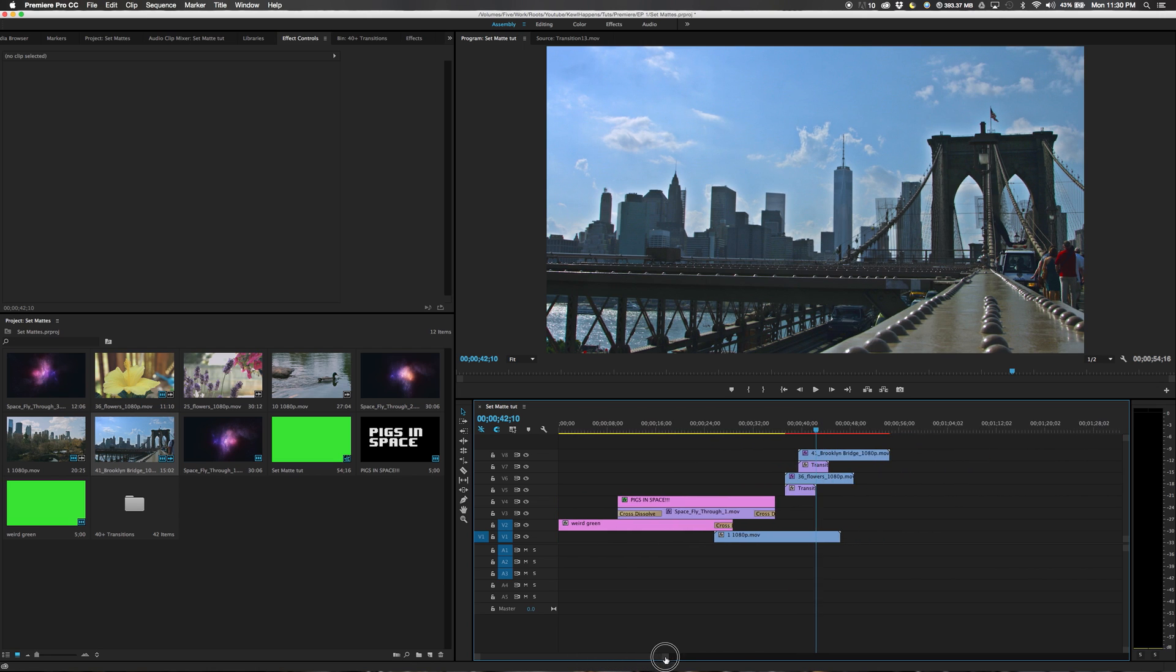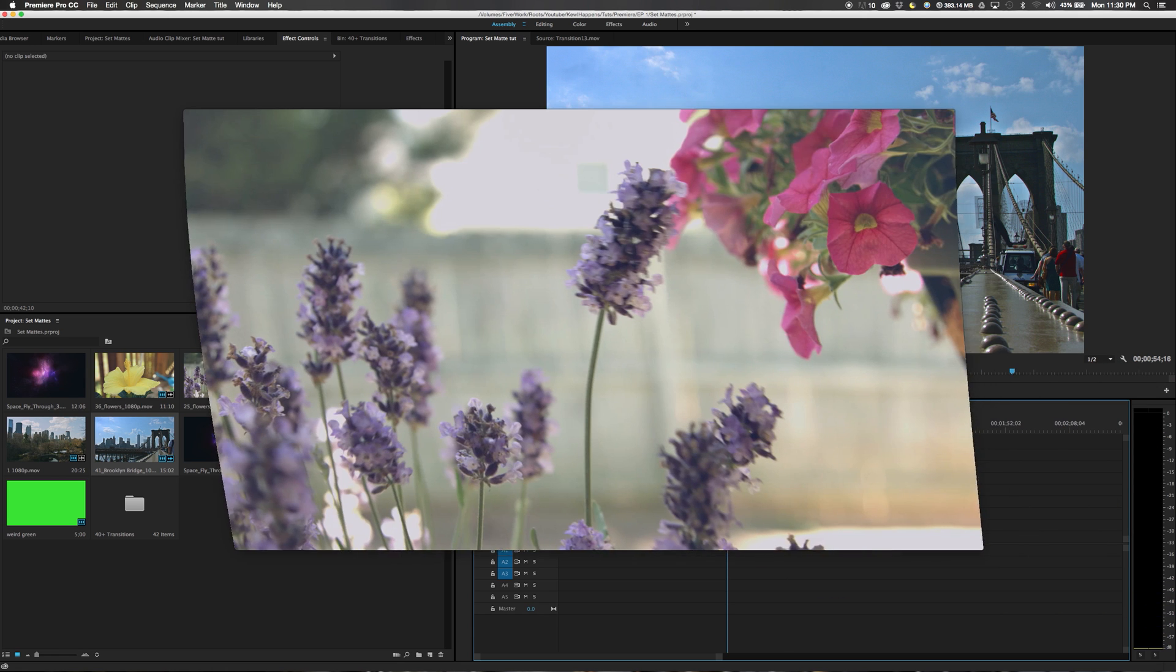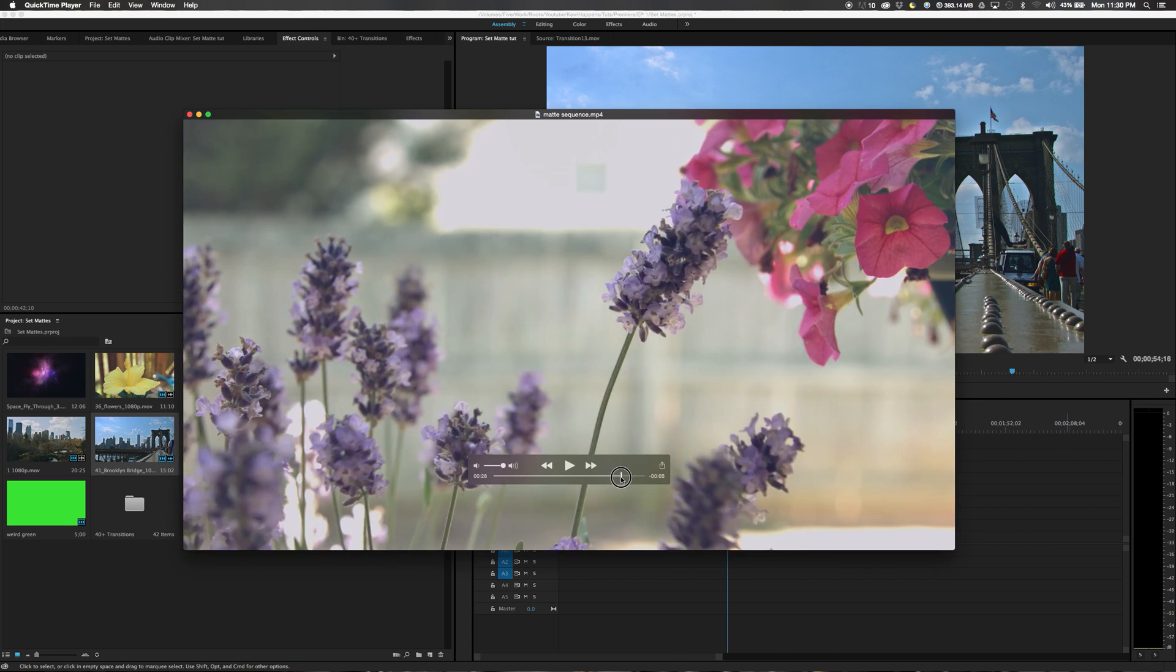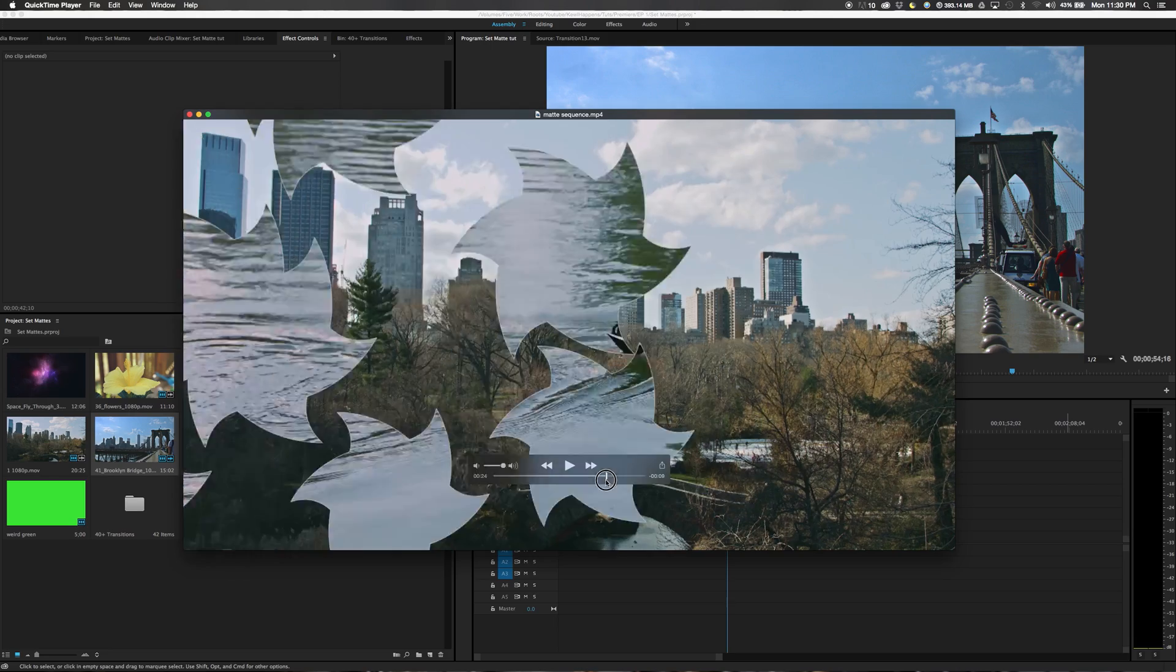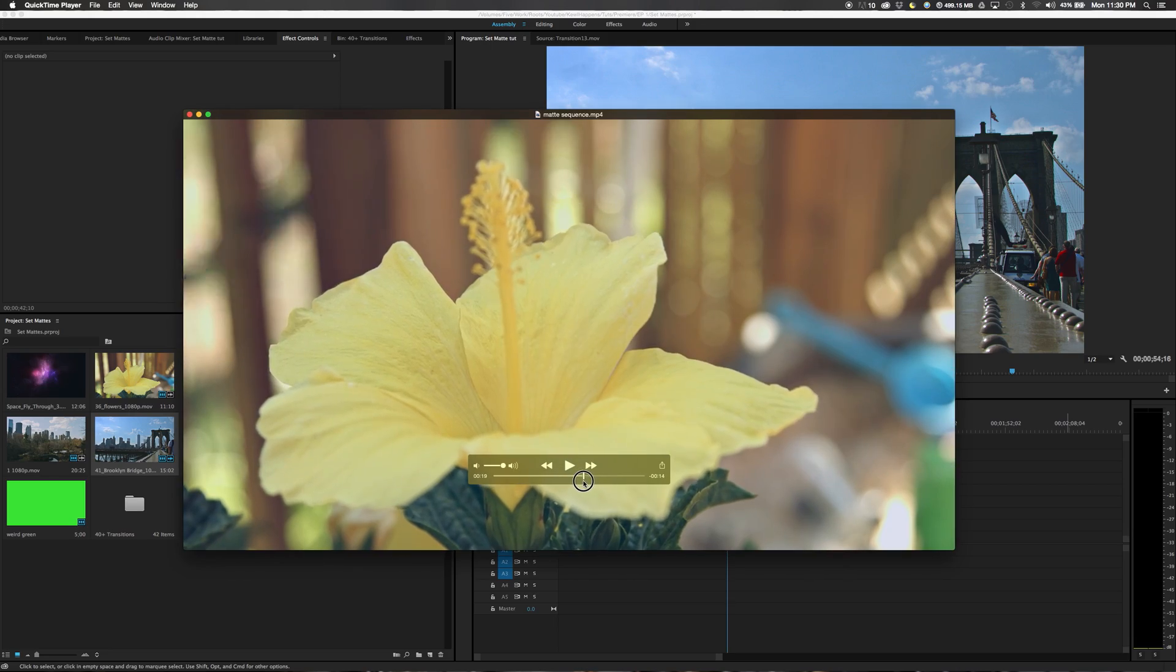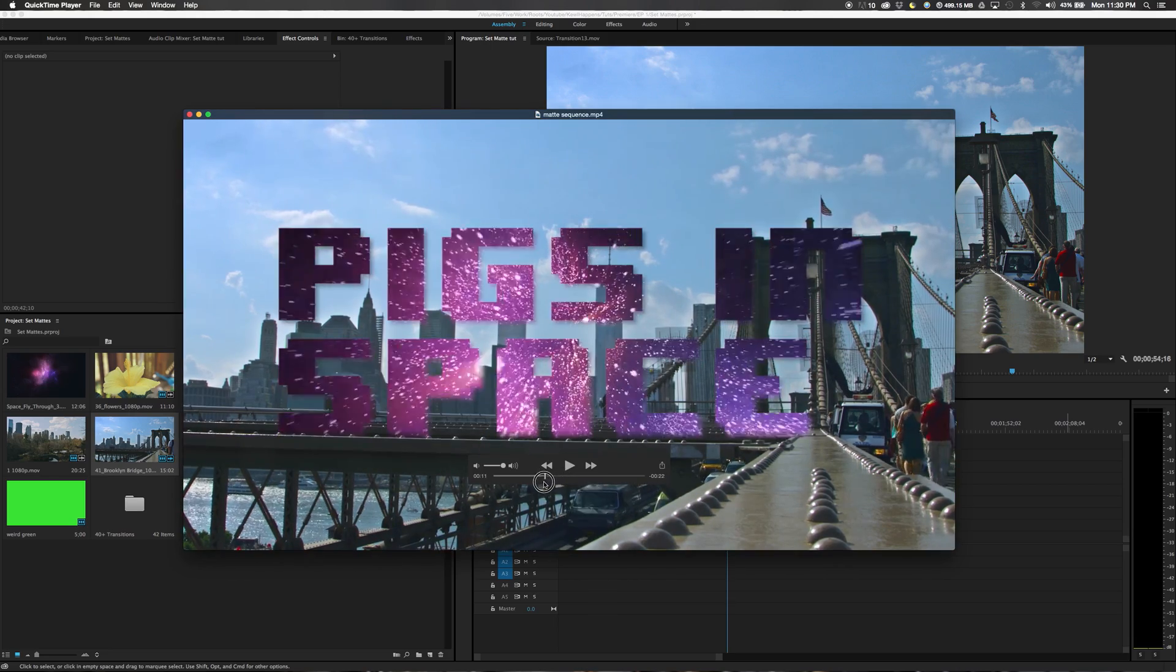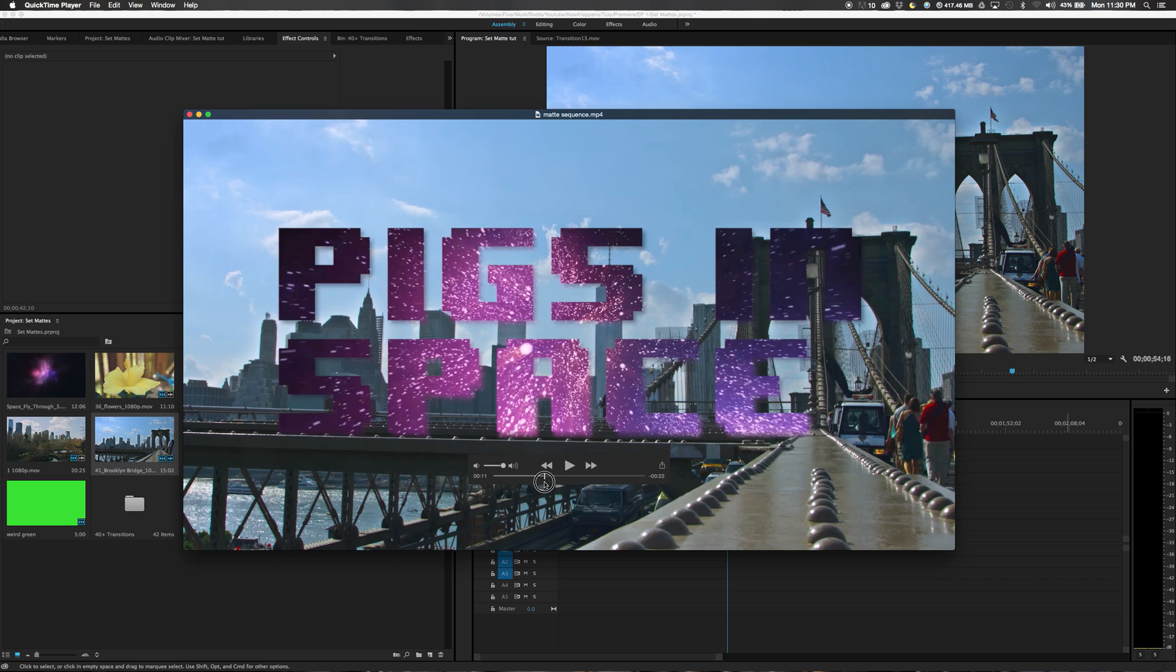So I could continue, but it would only be repetitive to create something like this, which each transition is there with our track mat of Pigs in Space.